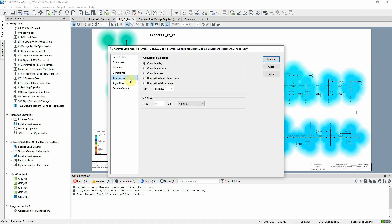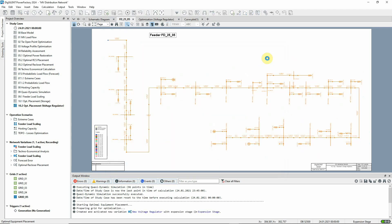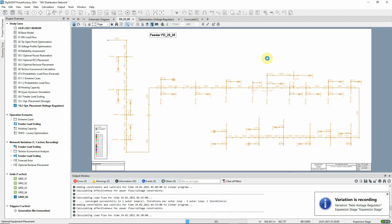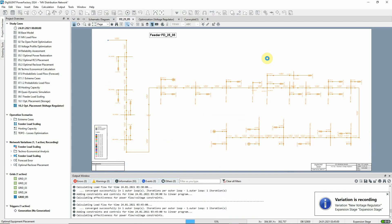Now the command can be executed. Depending on the complexity of the network, the optimization can take some time.